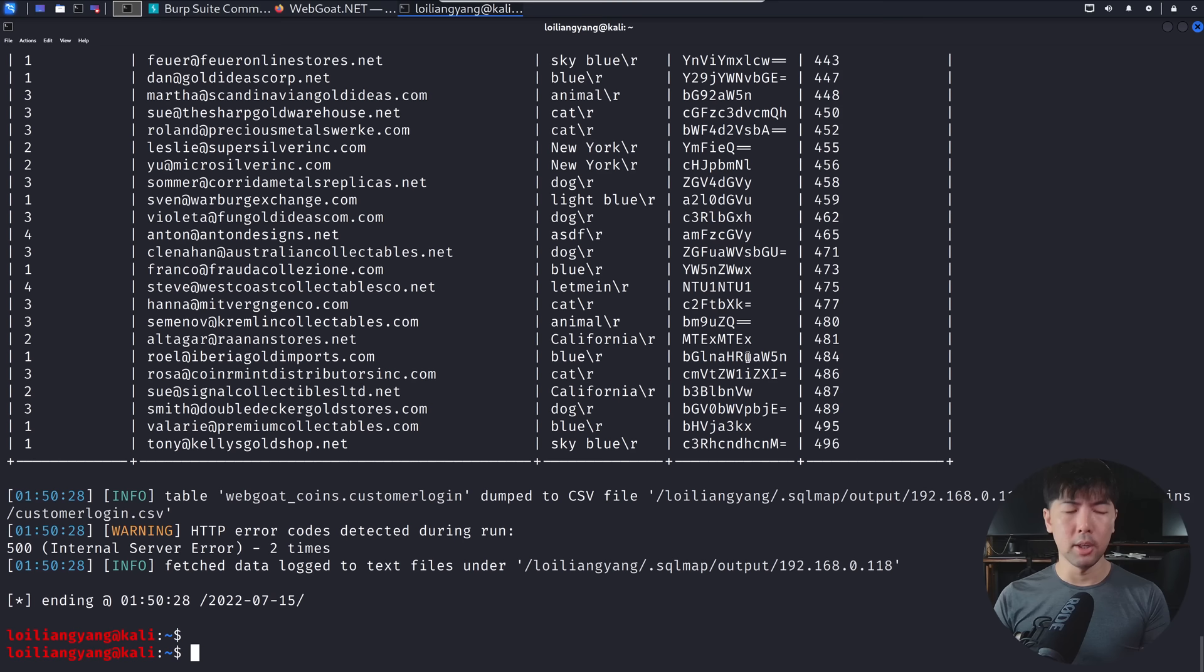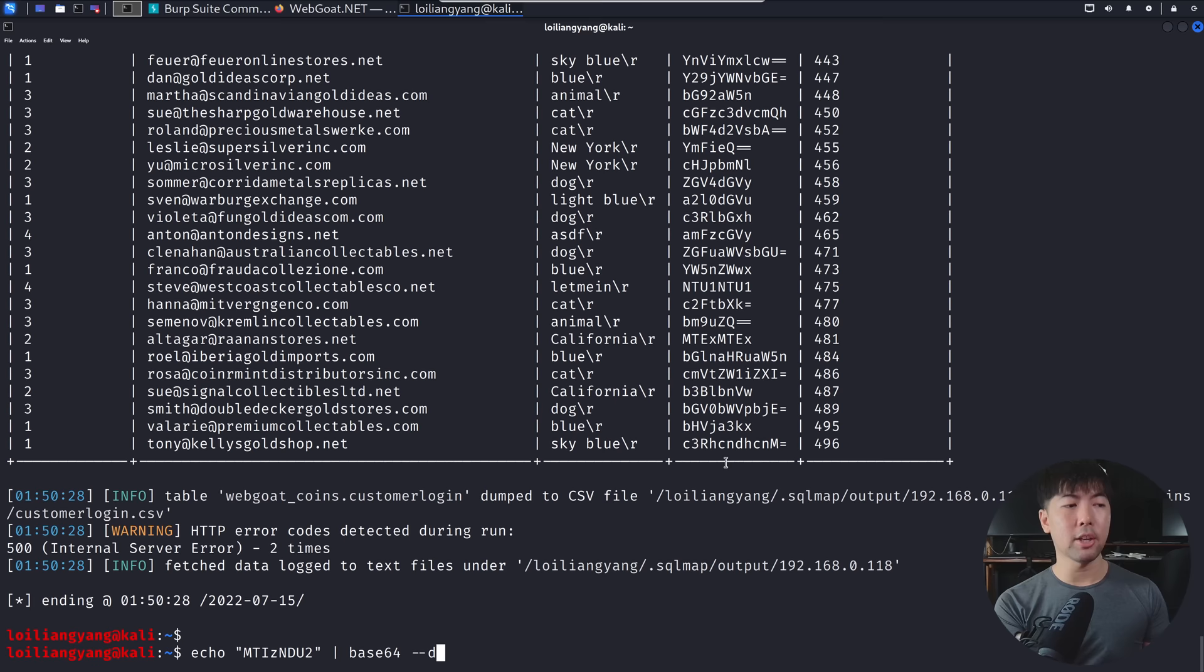So let's go ahead and enter the following. So now what I'll do is go ahead and enter echo, followed by the password that we just copied and pasted. And right here, what we can do is use base64, followed by dash dash decode. Hit enter on that. Oh my, look at that. One, two, three, four, five, six.